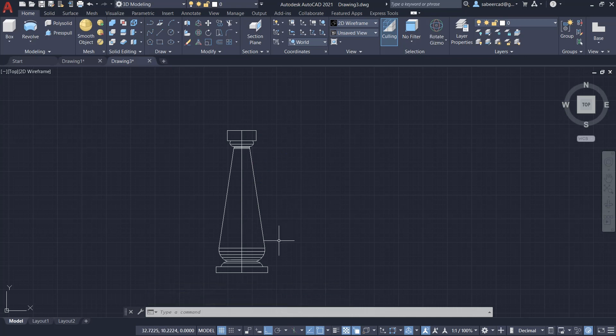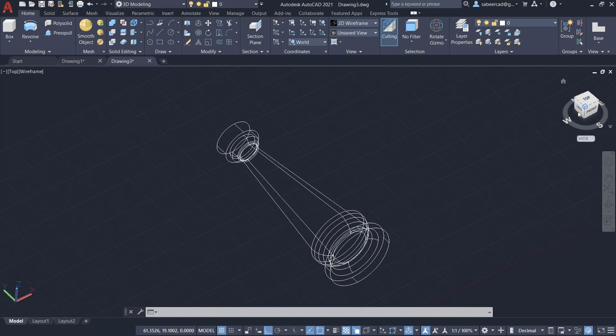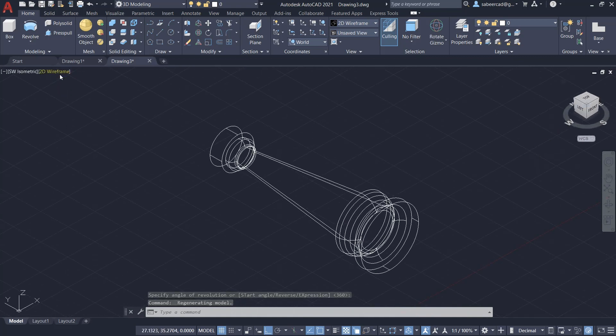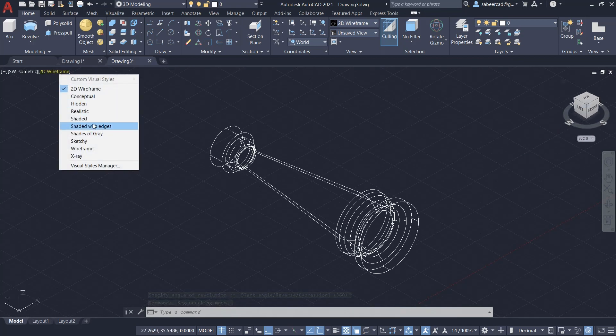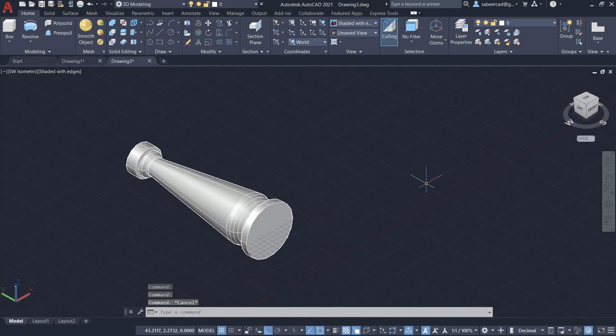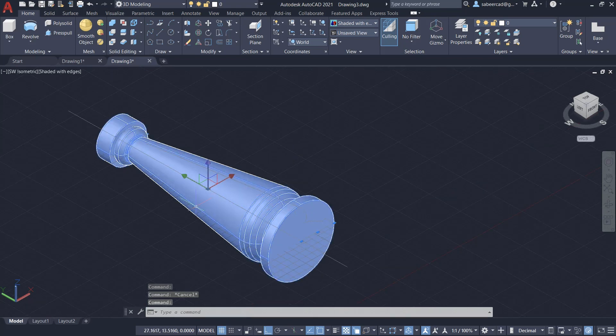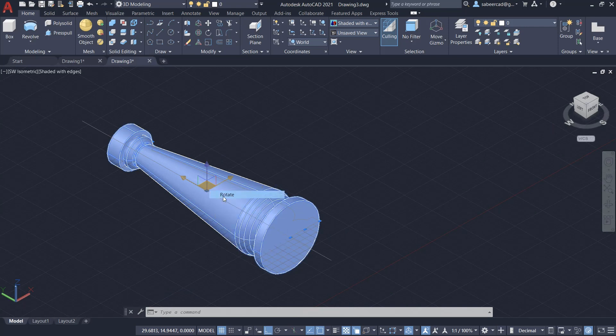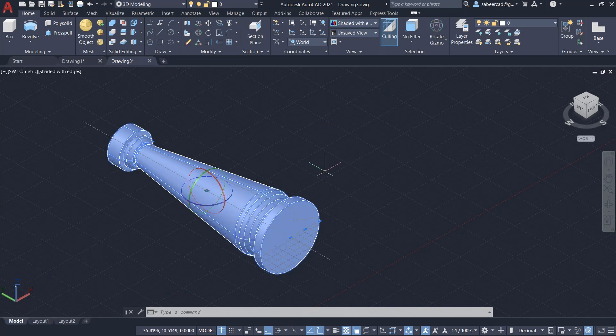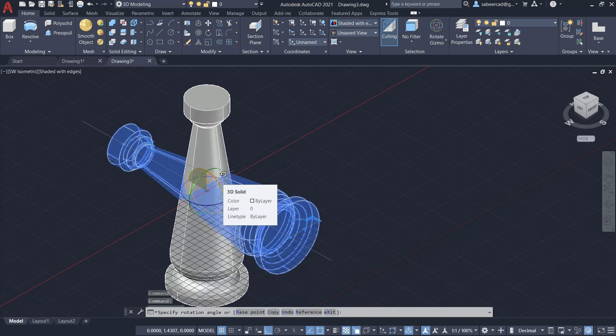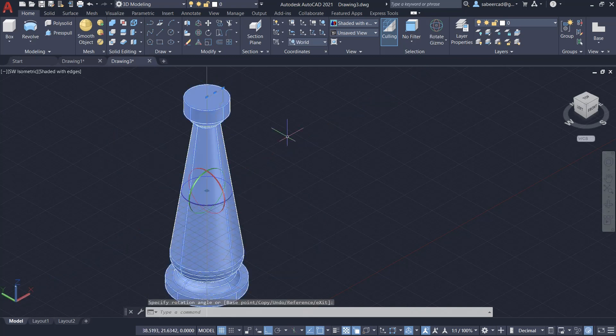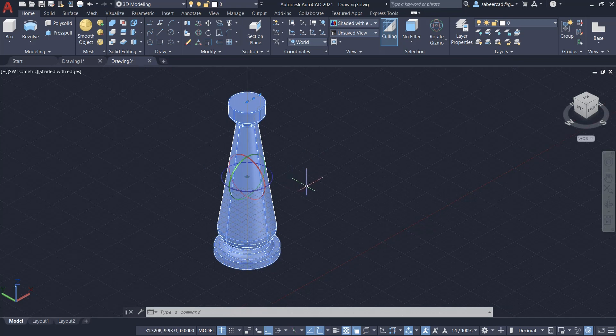Next, I'll change the view to southwest isometric. I'll change the visual style to shaded with edges. Next, I'll click on the pillar and you can see that there is a transformation gizmo. Right-click on the gizmo and click on rotate. Now hover the mouse over the red circle, which represents the x-axis, and click on that.